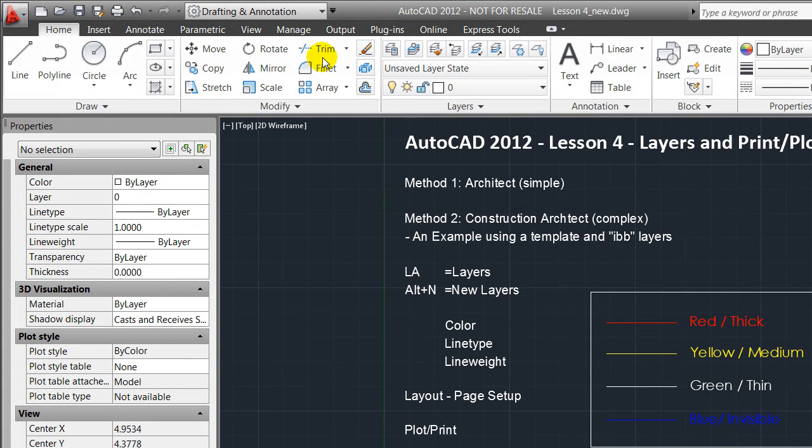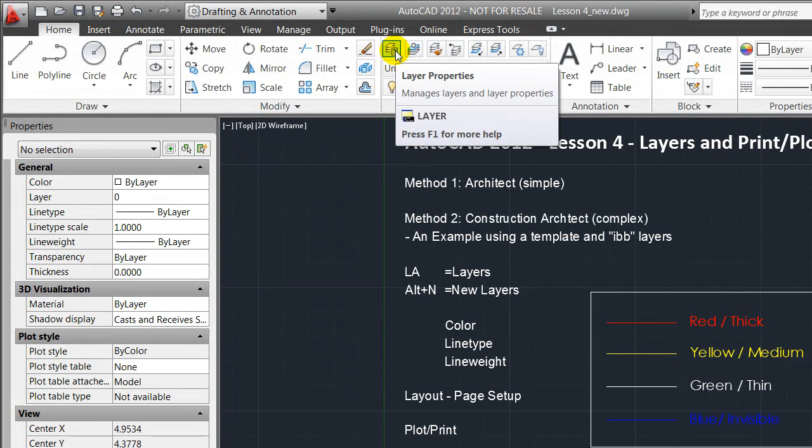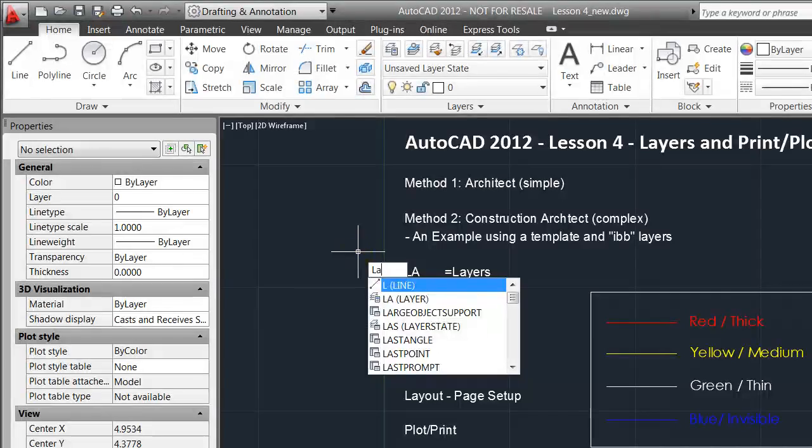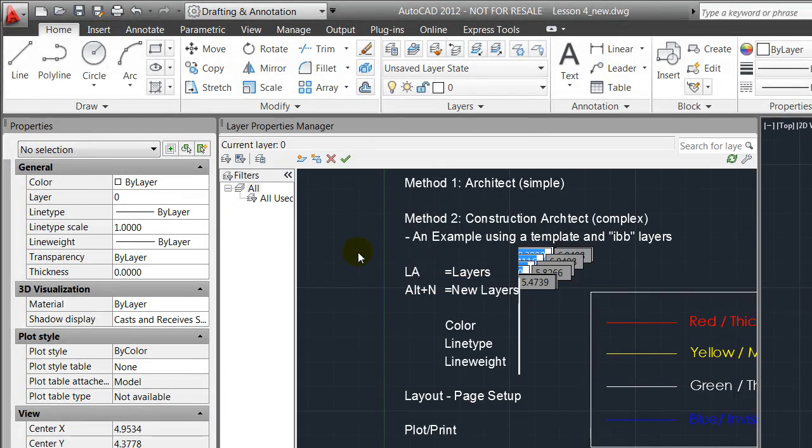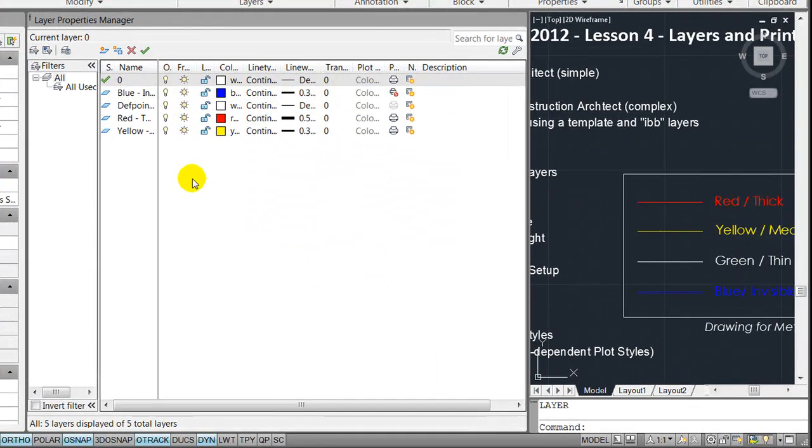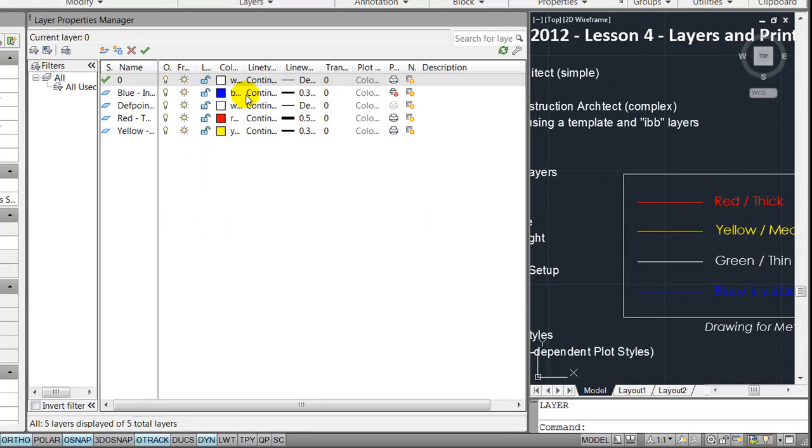You need to go to the home ribbon and press this layer property button, or you need to type in the shortcut LA, which will open this dialogue for you.